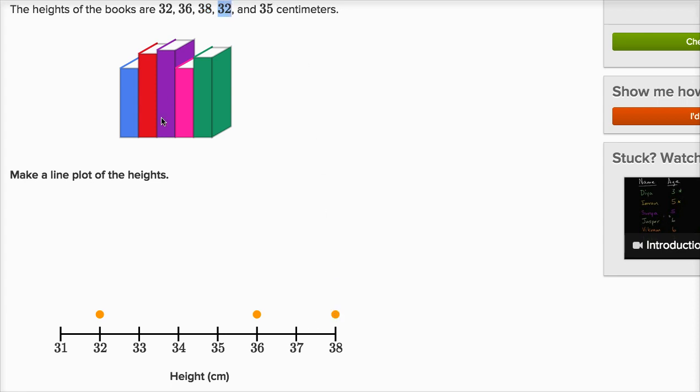Then there's another book that is 32 centimeters, so we actually have two books, one, two books that are at 32 centimeters. And then one book that is at 35. So there you go, I made the line plot.